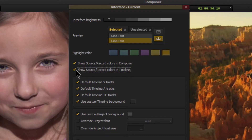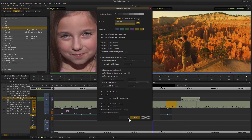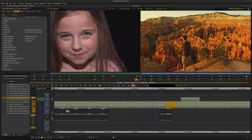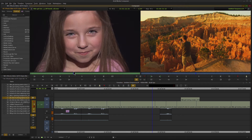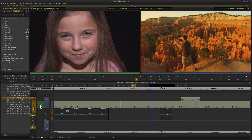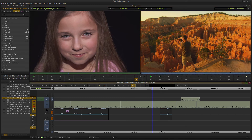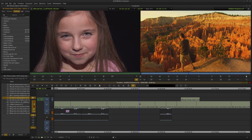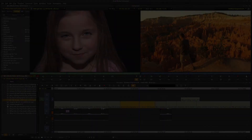We can also go back to Settings, double click on Interface, and check the box for Show Source Record Colors in Timeline. Click Apply, and now the blue corresponds to what we're seeing in the record monitor and the green corresponds to what we're seeing in the source monitor. It's a color code you can use in Media Composer 2018 for a quick glance at exactly what's going where. Our highlight color is maintained — orange — with blue for record tracks and green for source.